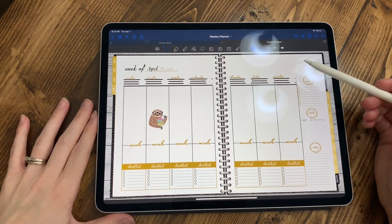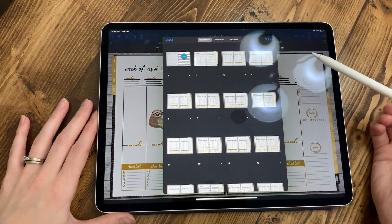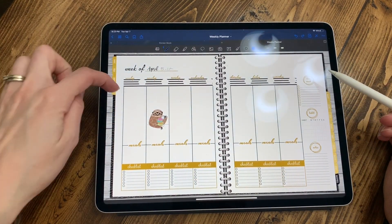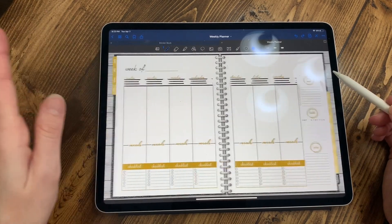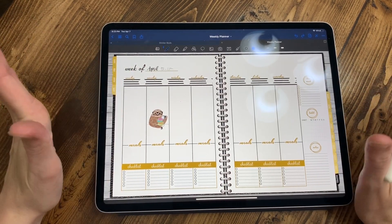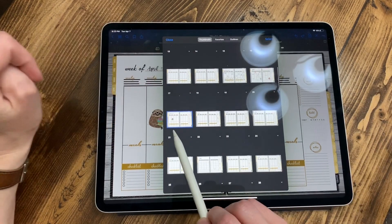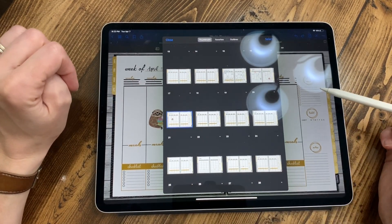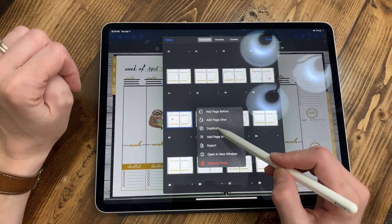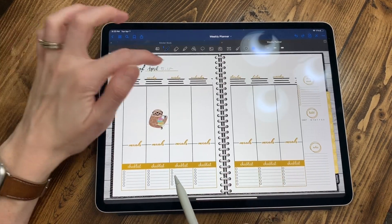Say you want to duplicate a page in GoodNotes — go up and click on the four little squares. Say you want more weeks in April. Even if you've already got a sticker or writing on a page, you don't have to erase your stuff. Go to the four squares, find the page highlighted in blue, click the dropdown arrow right underneath the selected page, and hit duplicate. It'll put another one right after, so you'll have two pages — both with the sloth and writing.